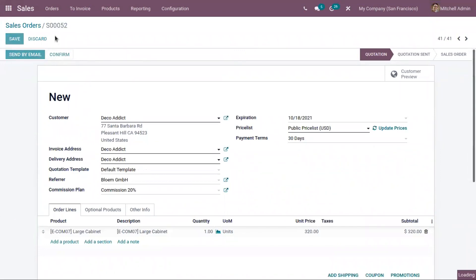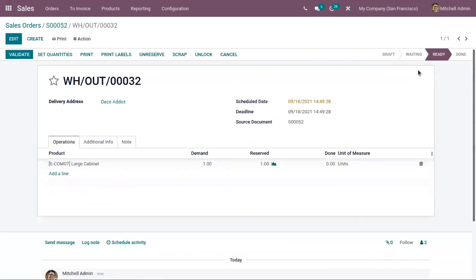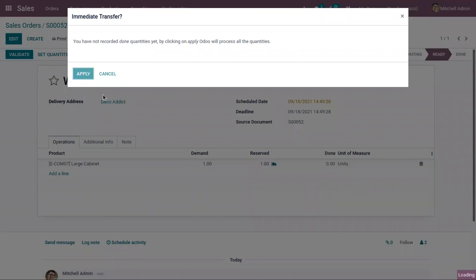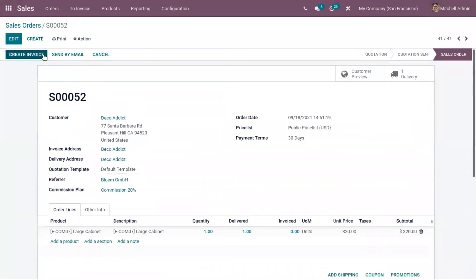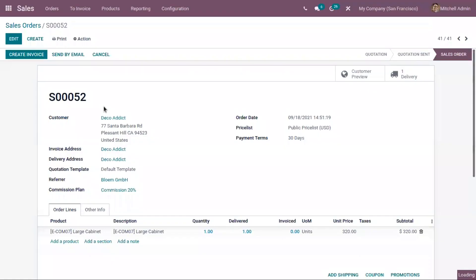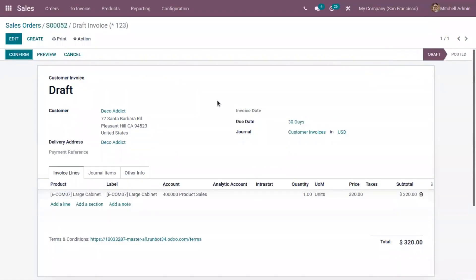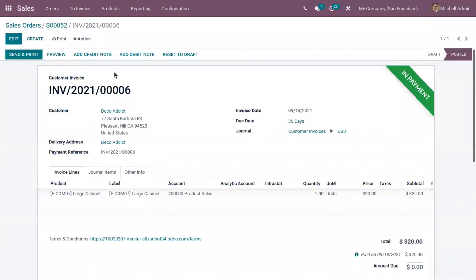Now if the sale order is confirmed, you can make the delivery and create an invoice. Since the invoicing policy is for delivered quantity, we can only create the invoice after delivery. After validating the transfer and delivery, we can create a regular invoice. Let's create an invoice, confirm it, and register the payment. Payment is done and it is registered.